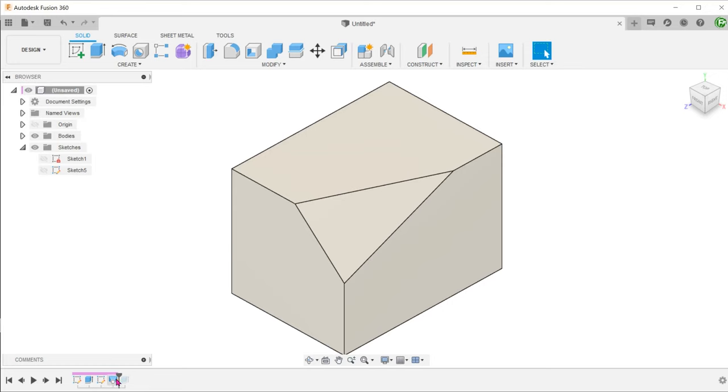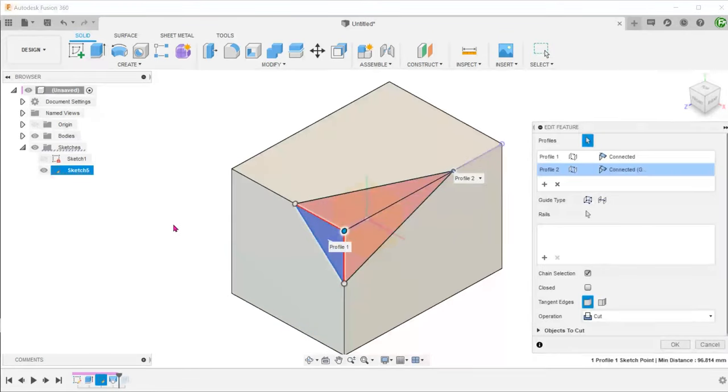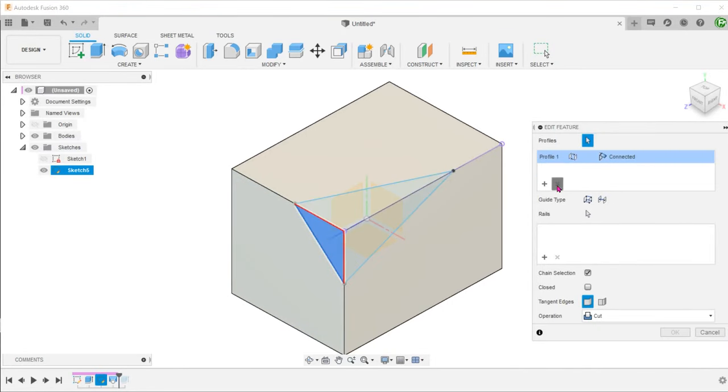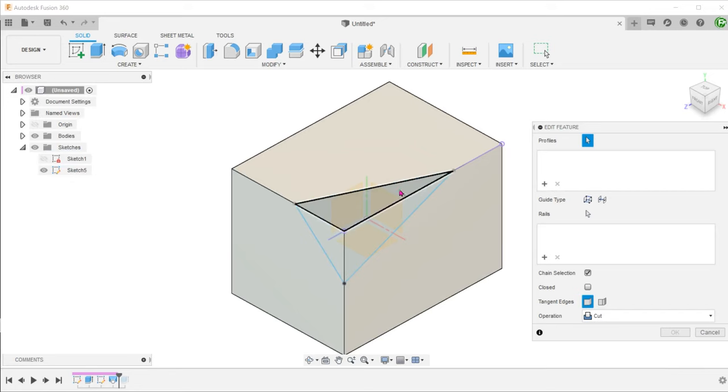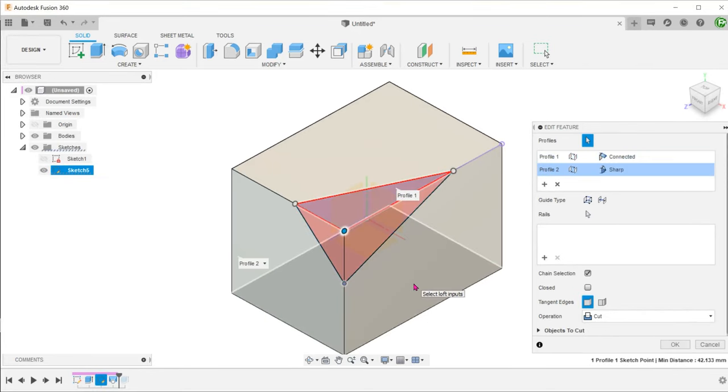For the starting profile, you can choose any of the three closed profiles. Just make sure to choose the appropriate point.